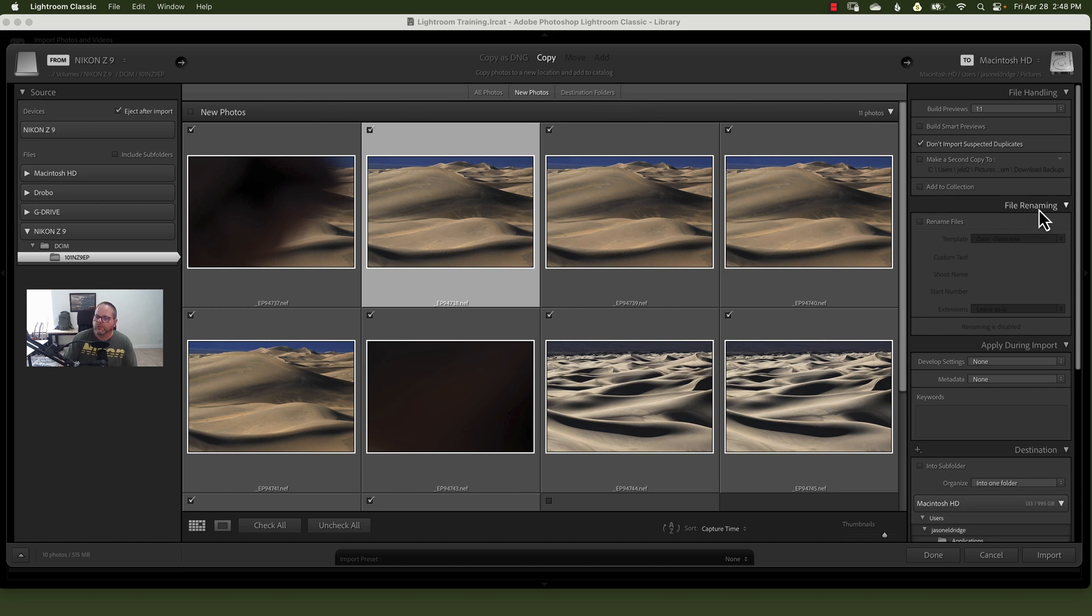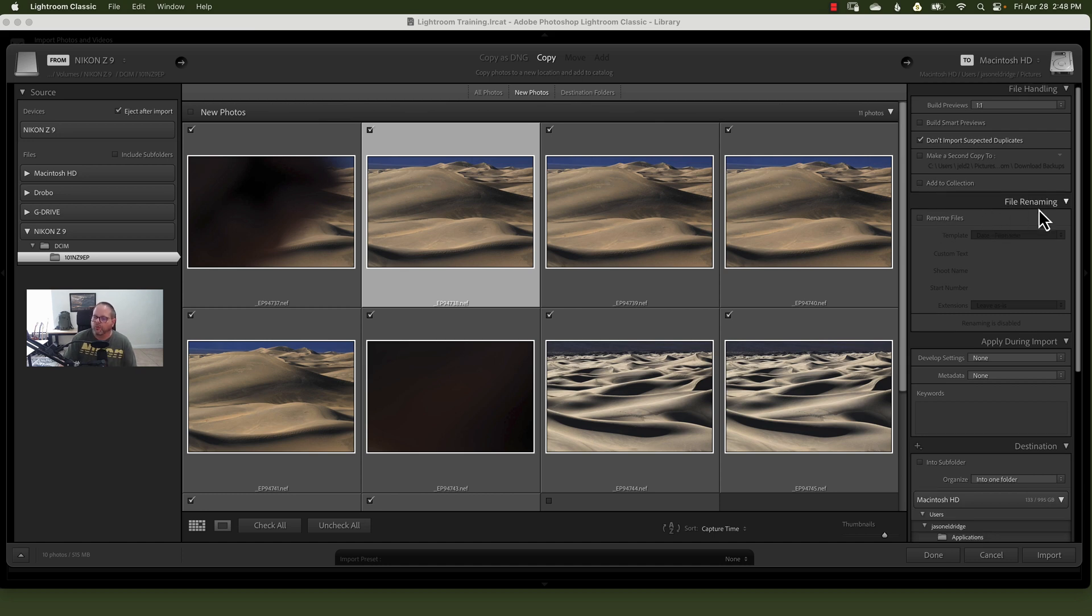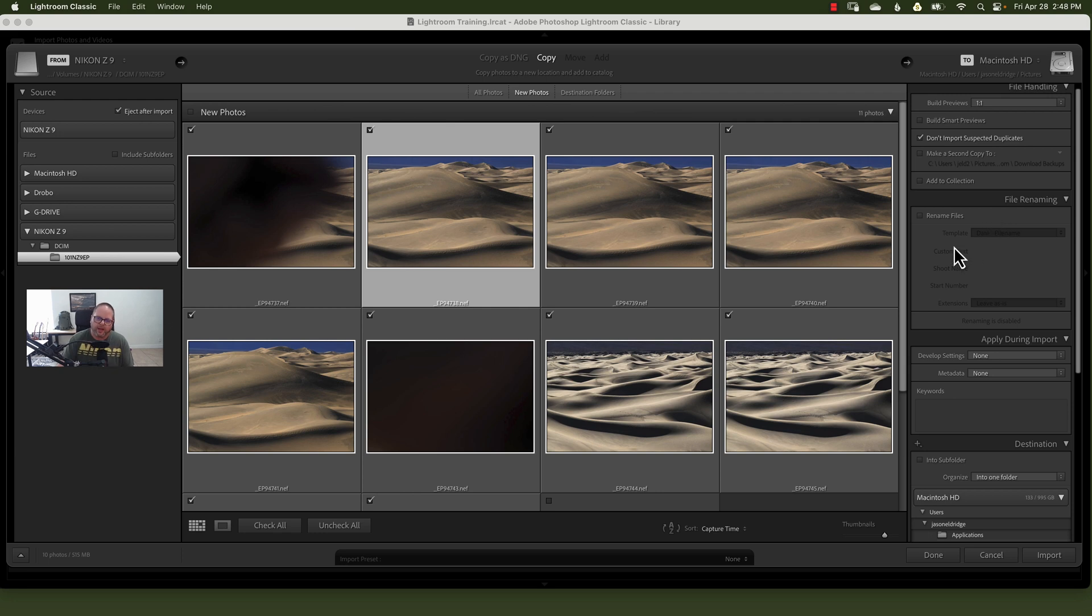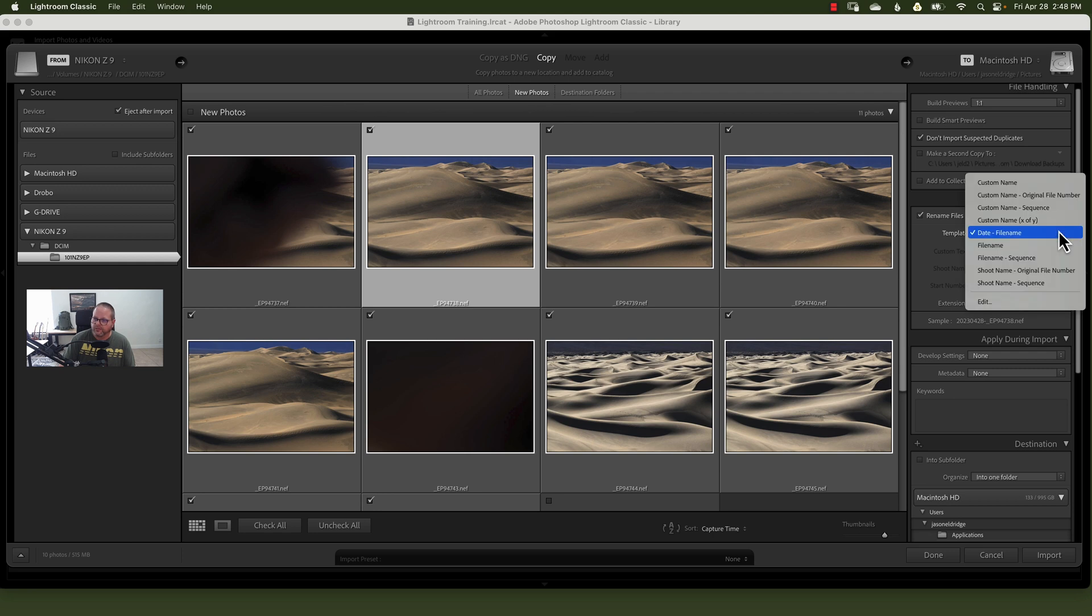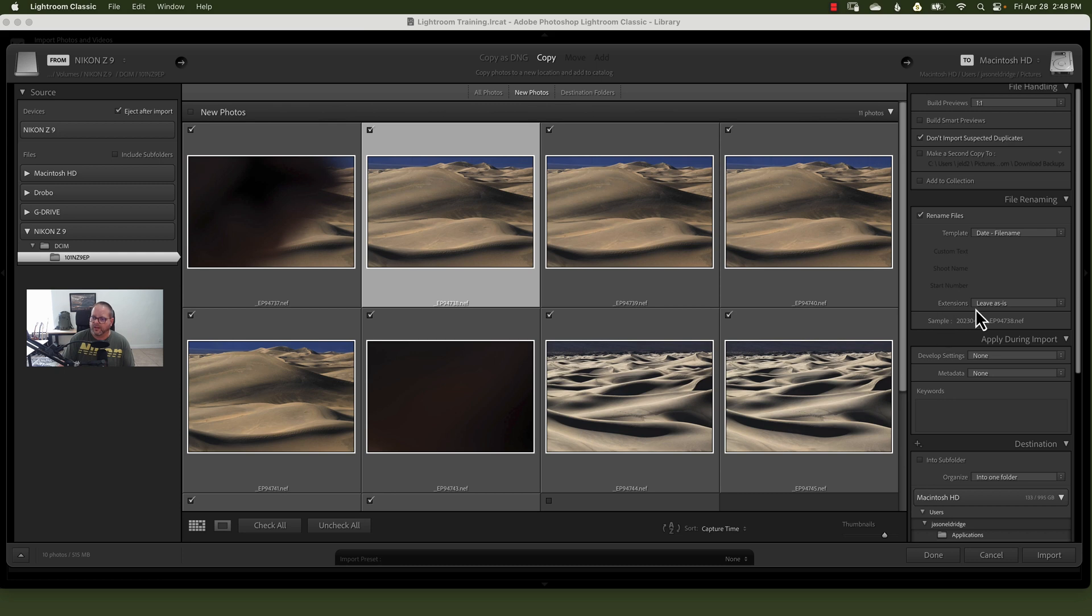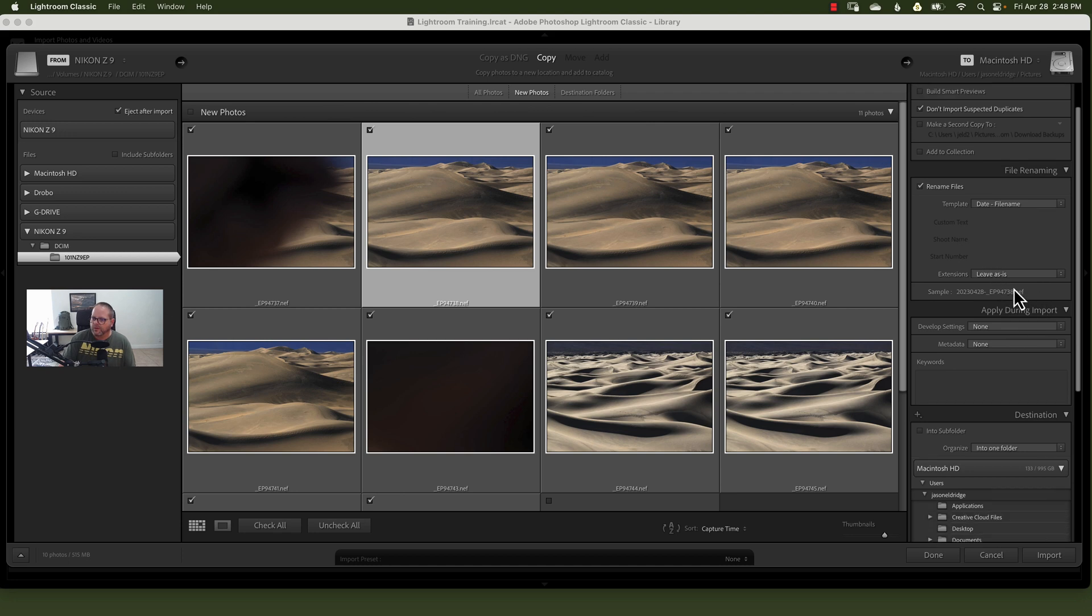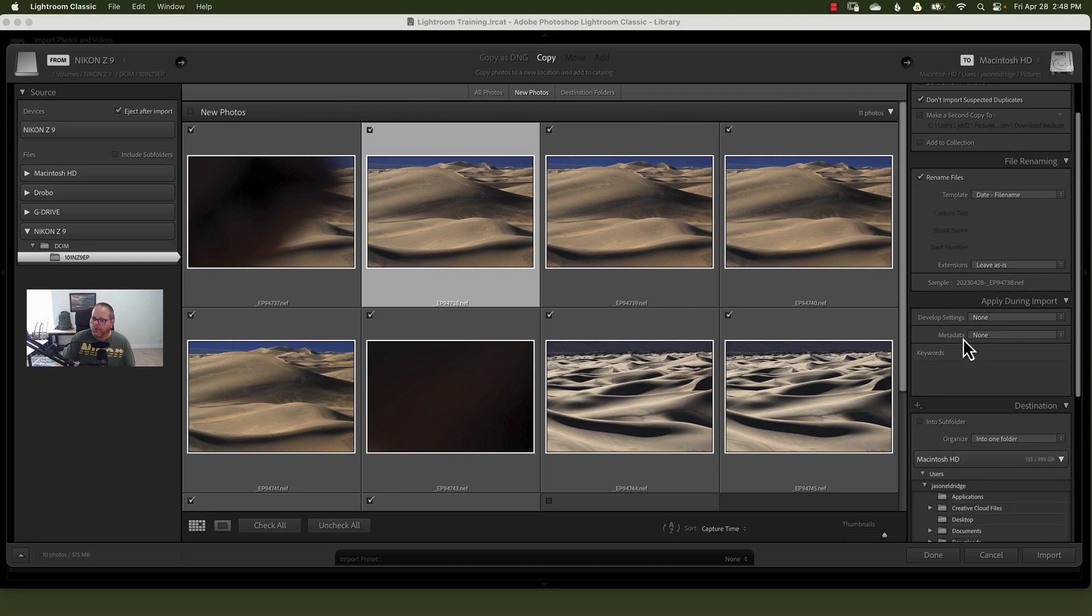Now here's where you can file rename. If you want to rename every file as it comes in, I just leave it whatever the camera decides is the right file number. But again, you can rename the file. You have all kinds of options, all these different ways of doing it, your date, your file name. You've got extensions, you can leave it as is, or you can change those uppercase, lowercase.